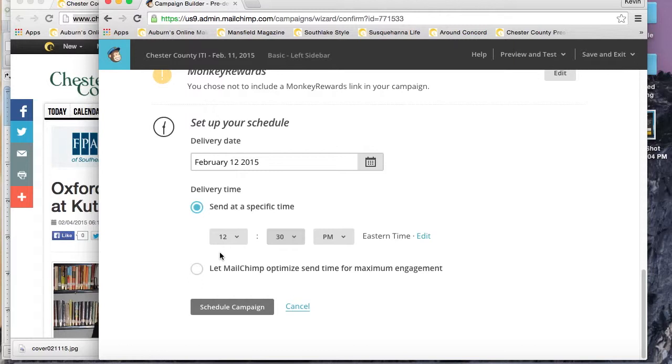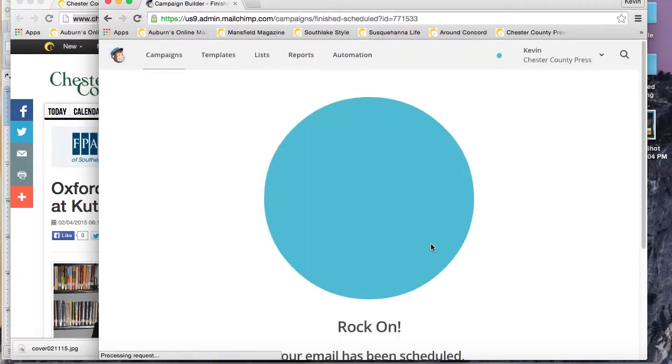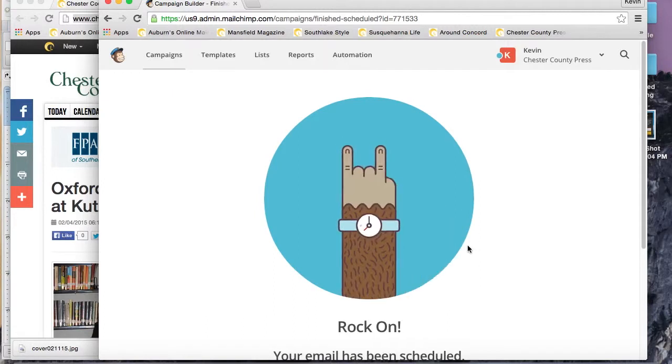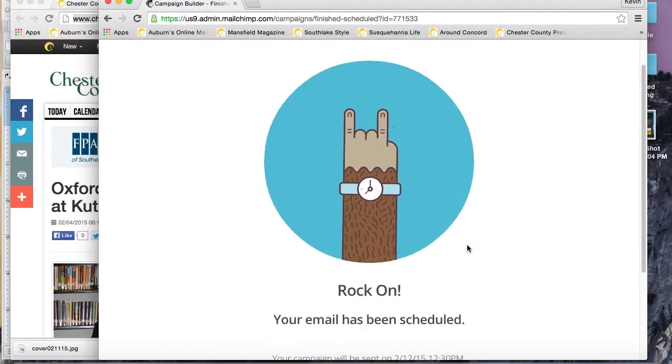Once we determine that, we'll go ahead and schedule the campaign. The campaign is scheduled, so we're ready to rock and roll for 12:30.